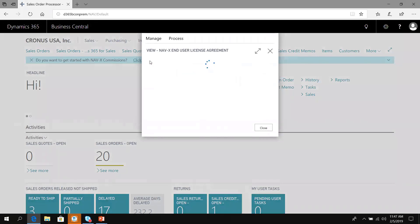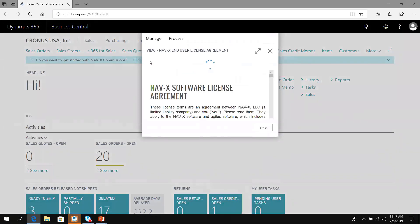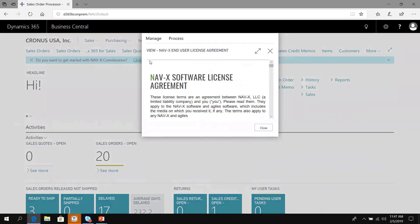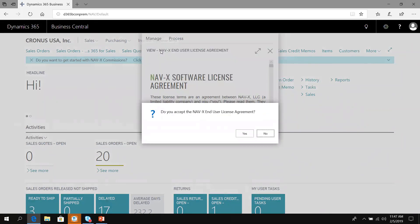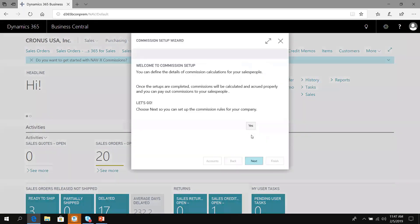I run through the setup and it's going to first present me with the NAVX software licensing agreement. We're going to accept that. Now welcome to commission setup. I can define the details of commission calculations for the reps.